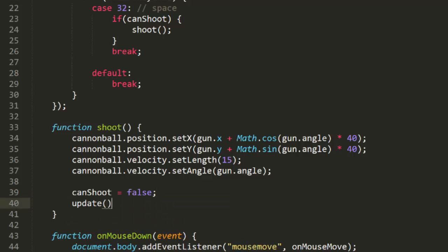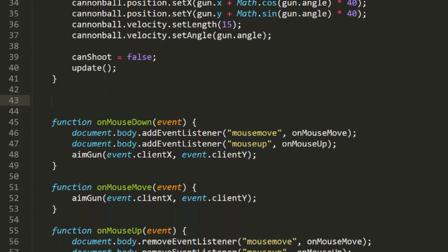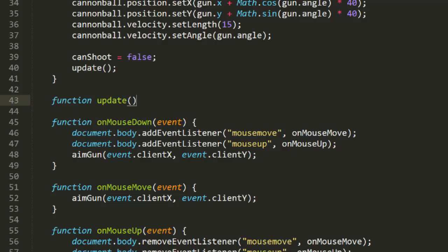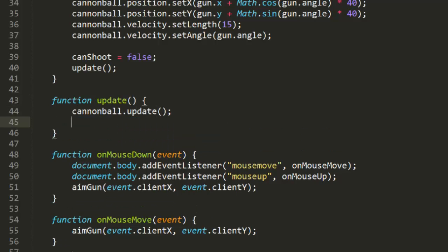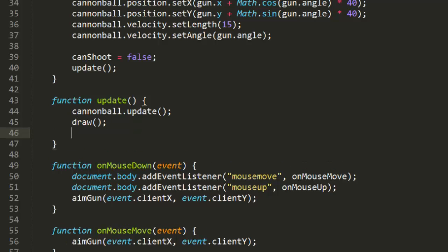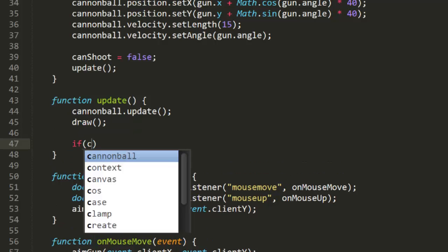Then we call an update function. This will be called repeatedly until the shot lands. The first part of update is pretty simple. We update the cannonball, and then we call draw.